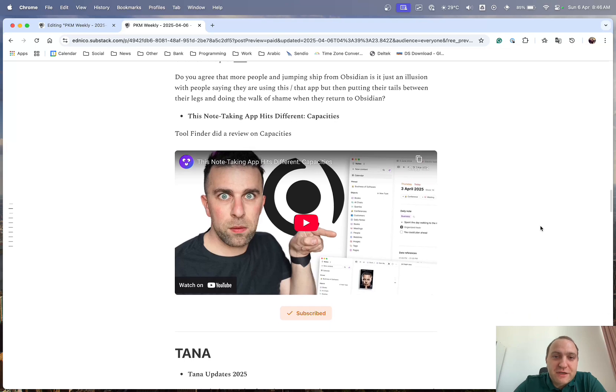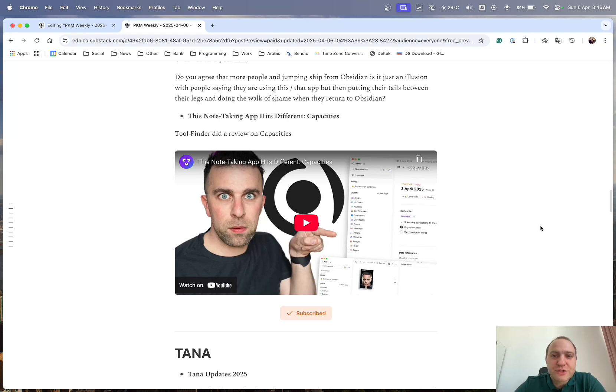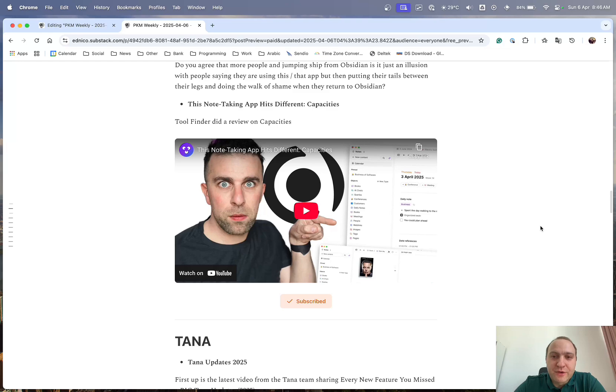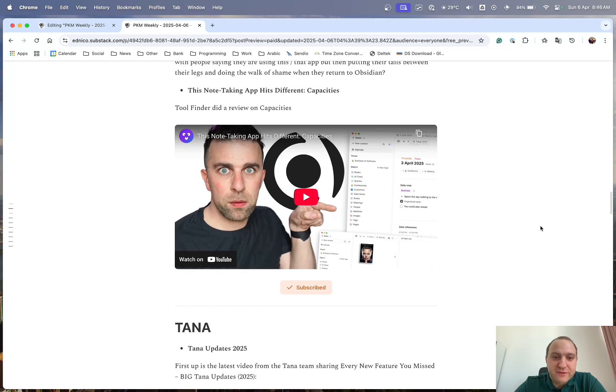And then Tool Finder, they did a review, or an updated review, on Capacities, and why it hits different. So definitely do check this one out, because it's an update of one that he did a few months, or a year ago or so. So it just goes through with what he thinks of Capacities.